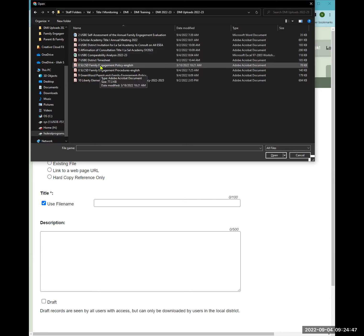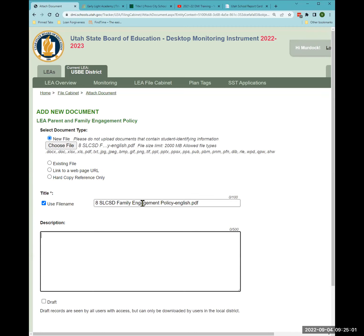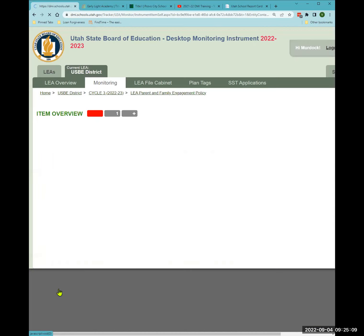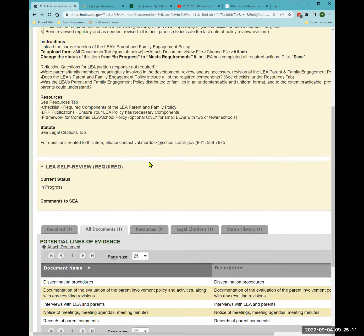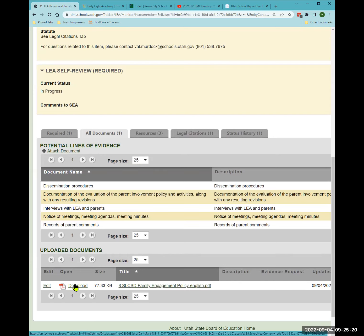I'm going to upload both the family engagement policy and the procedures. When you click 'open,' the file shows as uploaded. You can add a description, but you don't need to if the title is specific. Then instead of 'save,' click 'attach' — that attaches the document. You'll now see under 'all documents' that one document is attached and ready for the state office to download.